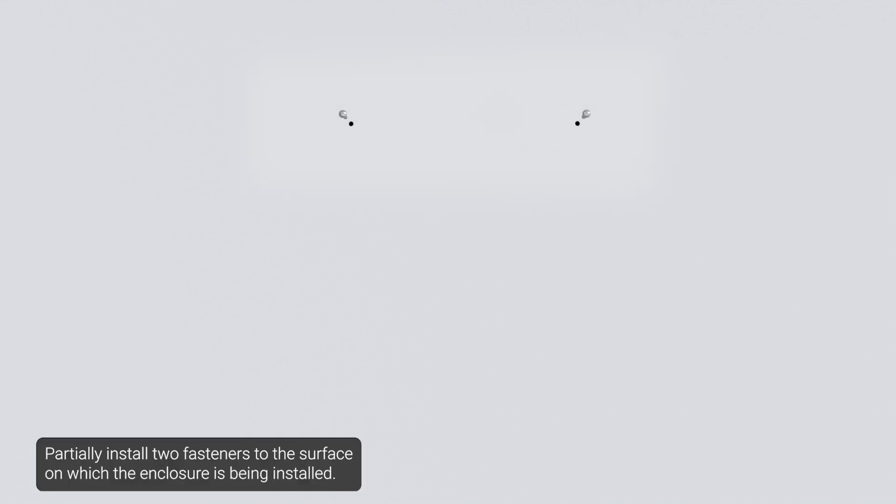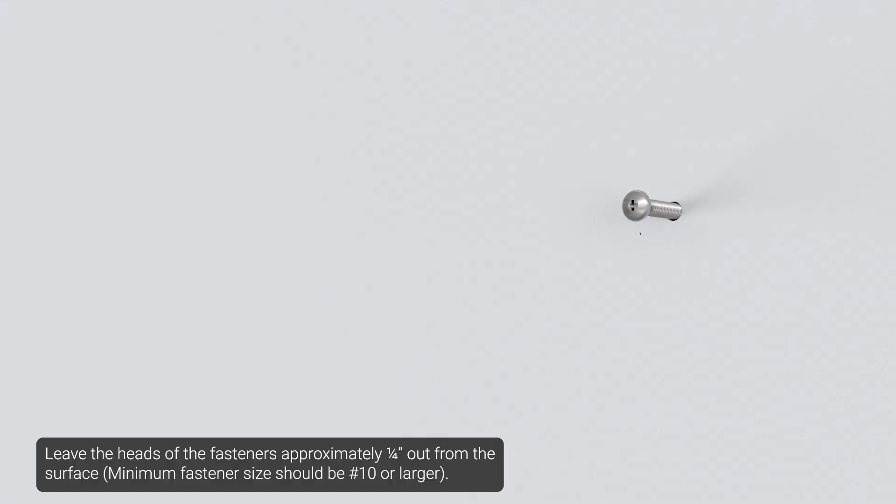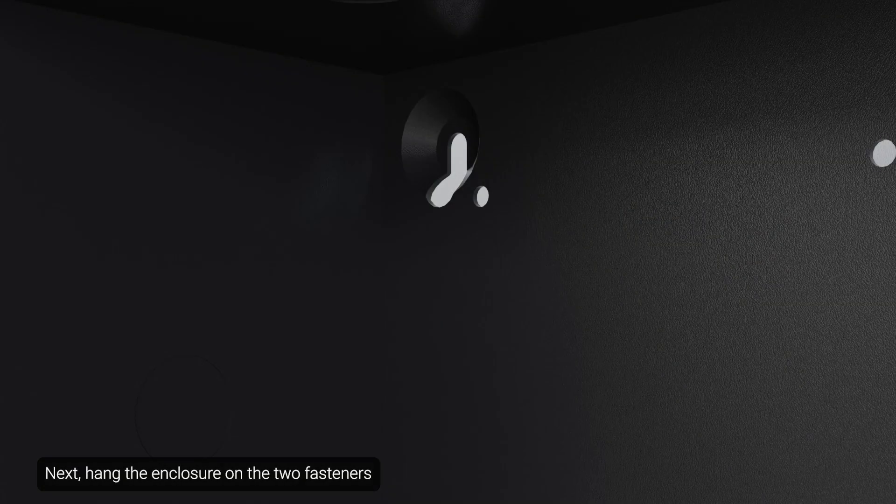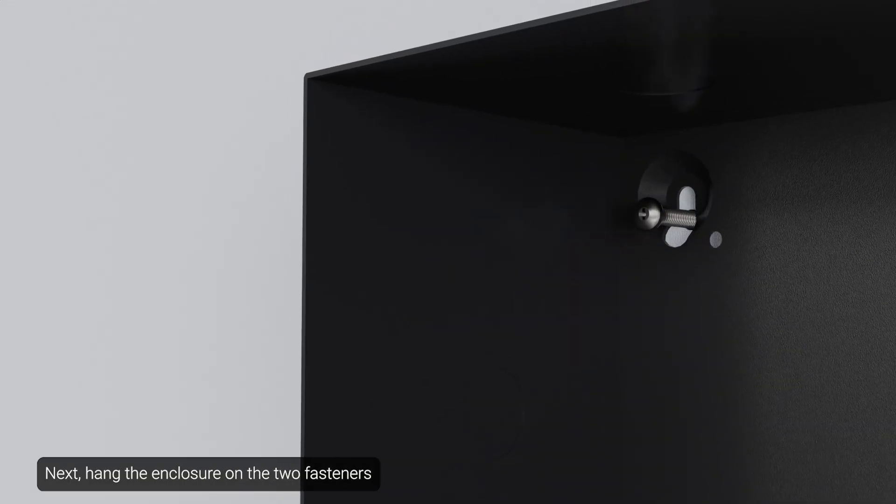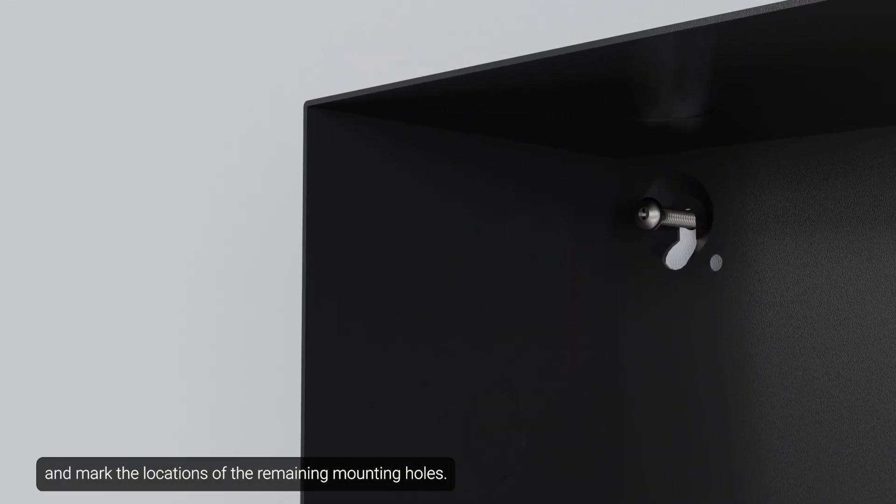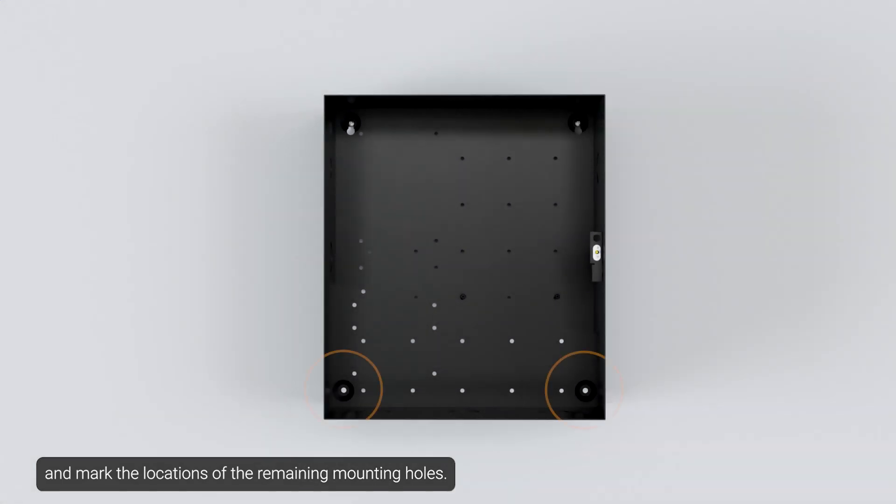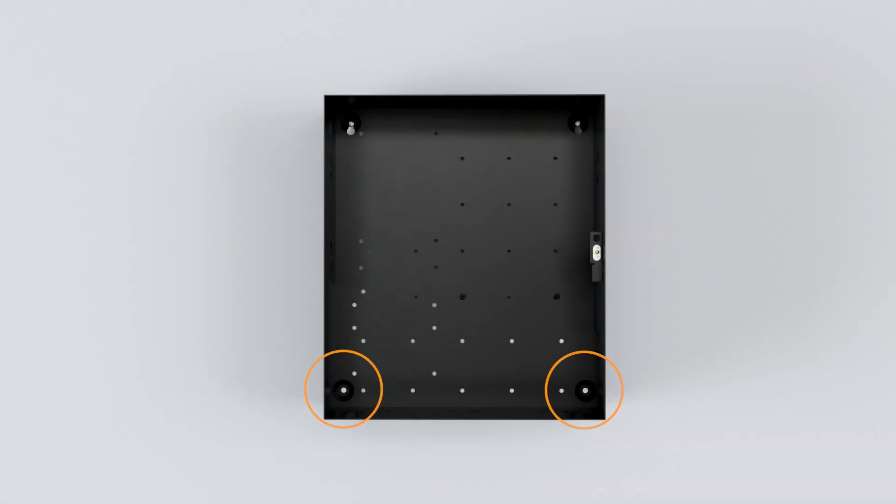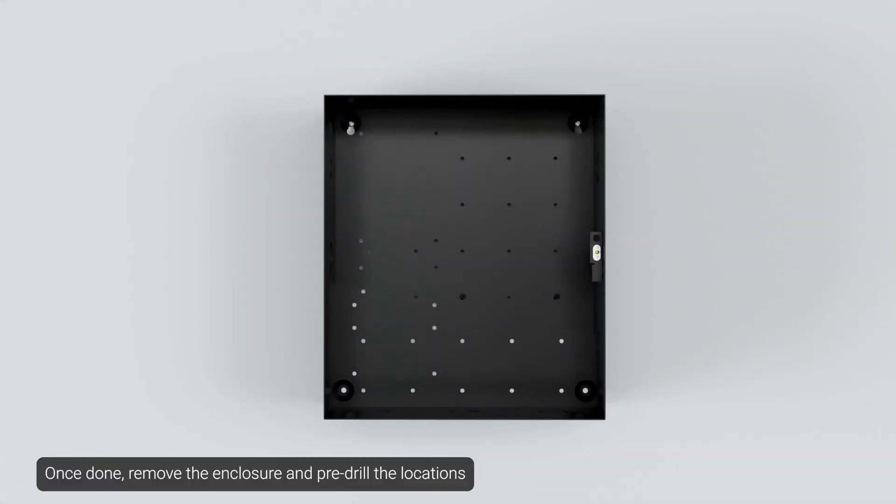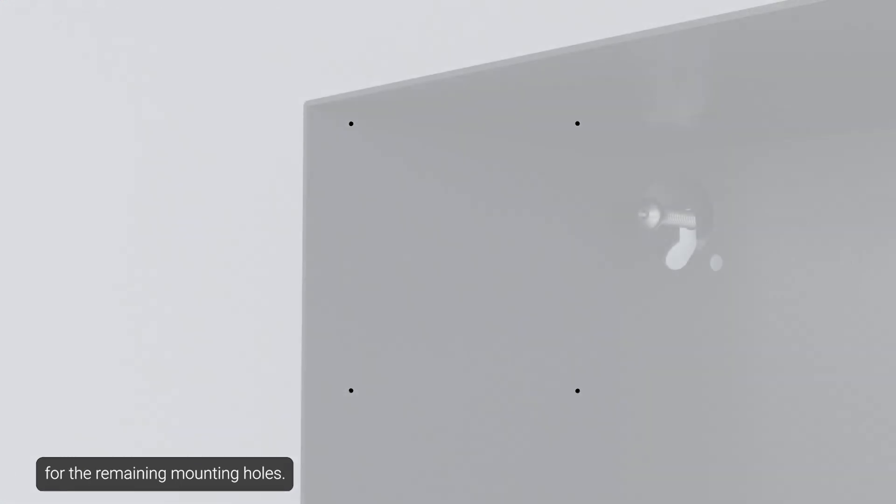Partially install two fasteners to the surface on which the enclosure is being installed. Leave the heads of the fasteners approximately one-quarter inch out from the surface. Next, hang the enclosure on the two fasteners and mark the locations of the remaining mounting holes. Once done, remove the enclosure and pre-drill the locations for the remaining mounting holes.